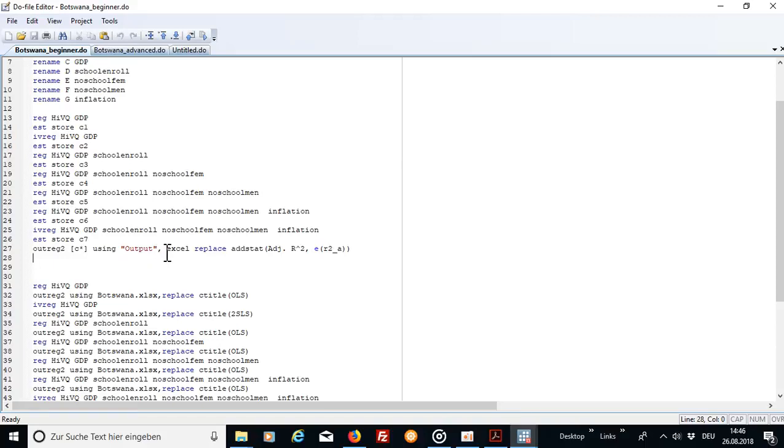And then the best part of the outreg2 command is that it actually opens the output table directly into Excel which is very nice because you can work on it afterwards.